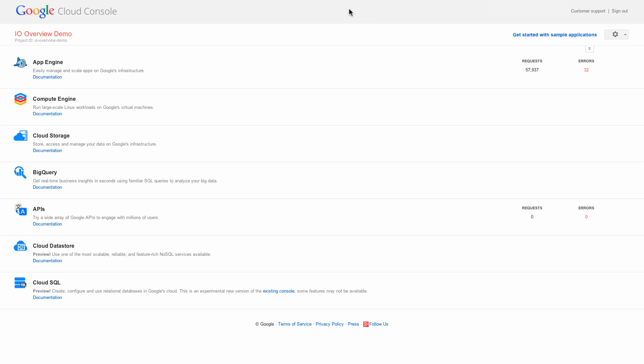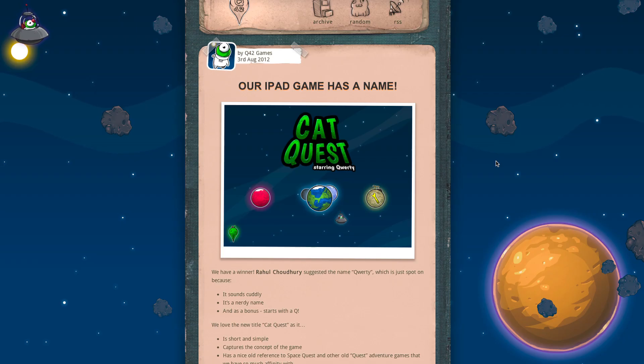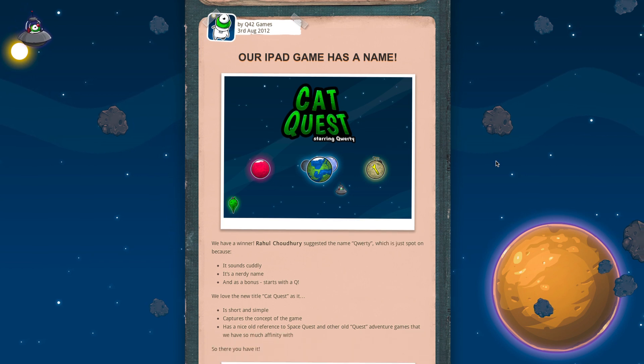App Engine allows us to create new things, focus on the new things, and only need like one percent or so to focus on maintenance, because App Engine takes care of a lot of stuff. So I think basically it's a worry-free platform for us.